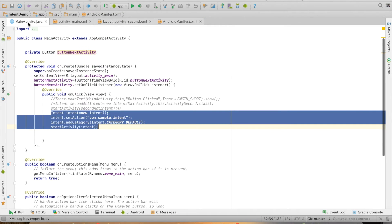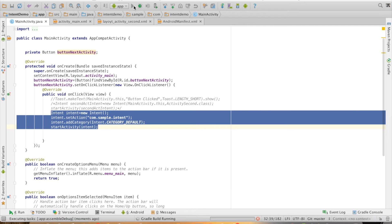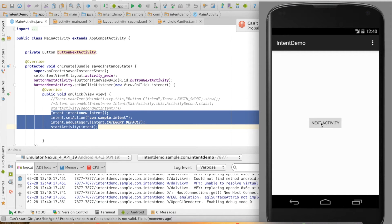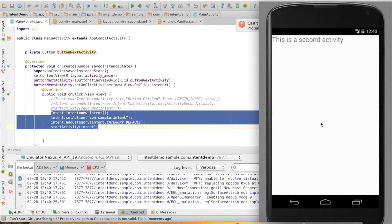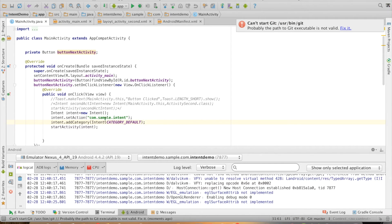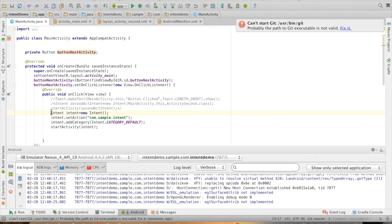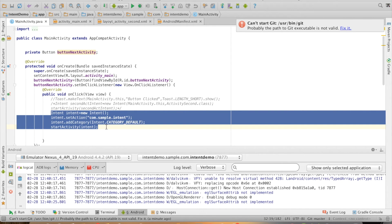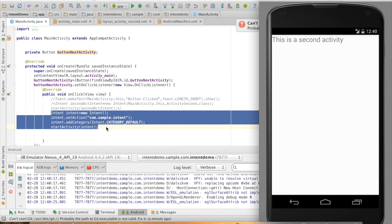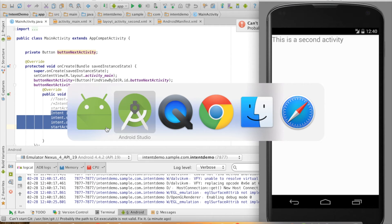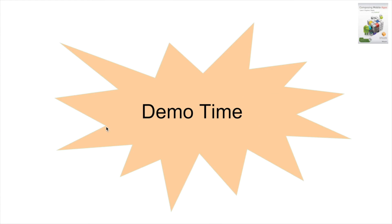Let us see whether it will trigger the second activity now. The activity has started — click — and you can see that the second activity is getting triggered, even though I have not mentioned which particular activity I want to trigger. This is a very important concept in Android: the ability to trigger components even without knowing the name of that particular component.